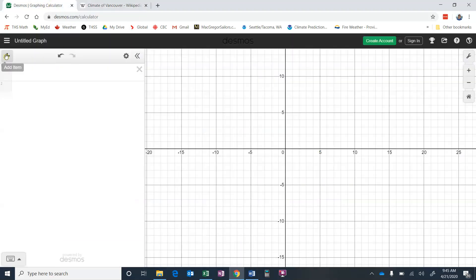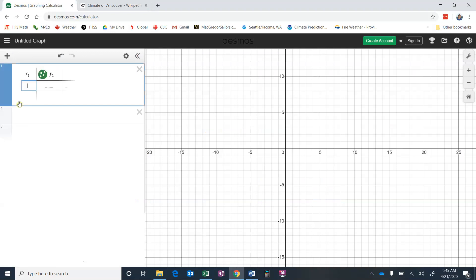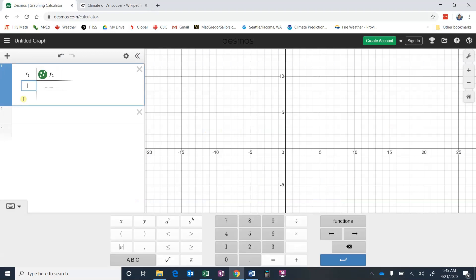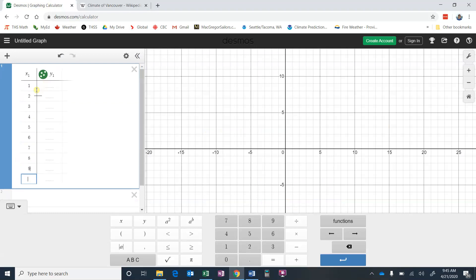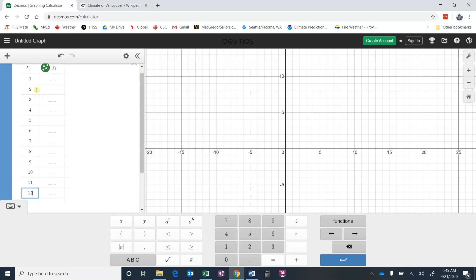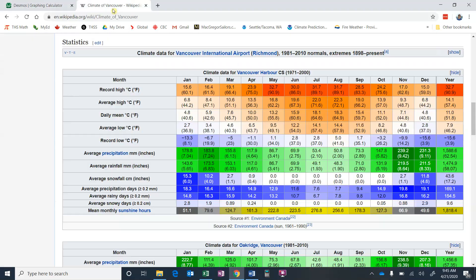So how we do that is we go to add an item, and we're going to add a table. It automatically creates an x1 and a y1, and we're going to do the 12 months here. So 1, 2, 3, 4, 5, 6, 7, 8, 9, 10, 11, 12. So I've entered the 12 months that we have, and now I've got to enter this data.